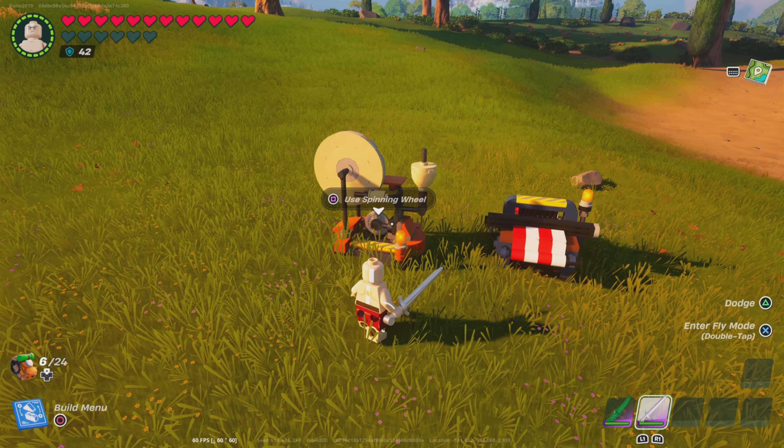Alright, so up first, if you want to make wool thread, you're going to need a spinning wheel, which requires 8 planks, 5 wooden rods, 5 wood, and 5 wool claws.